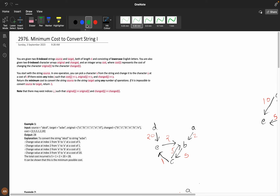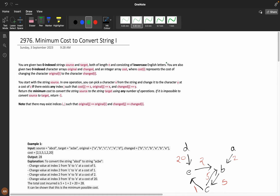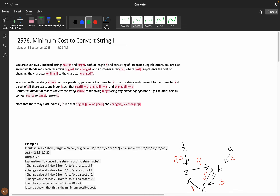First, let's understand the problem statement. You are given a zero-indexed source and target, both of length n and consisting of lowercase English letters. You are also given zero-indexed character arrays original and changed. The cost at index i represents the cost of changing the character from original[i] to changed[i] — for example, converting A to B costs 2.